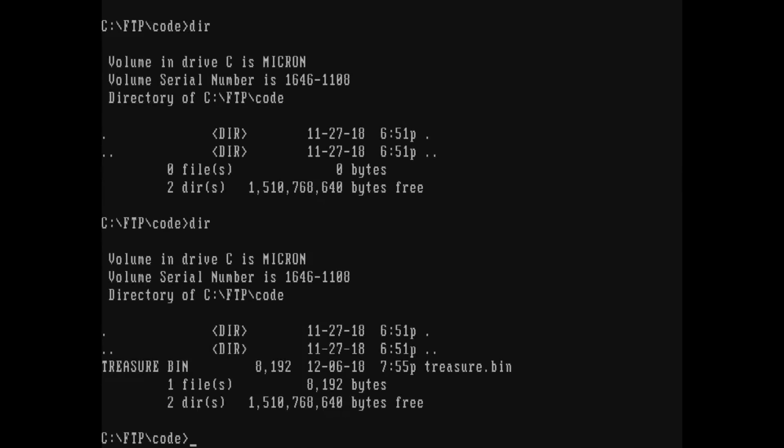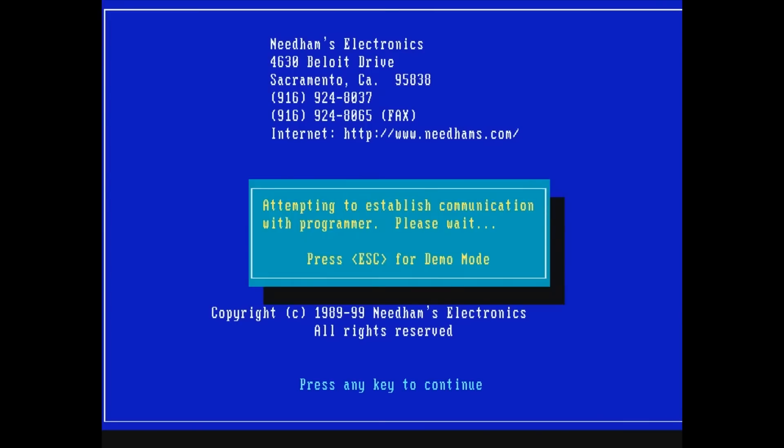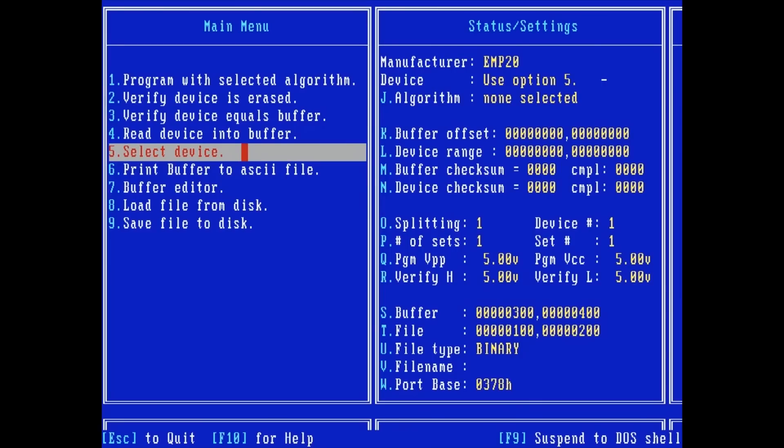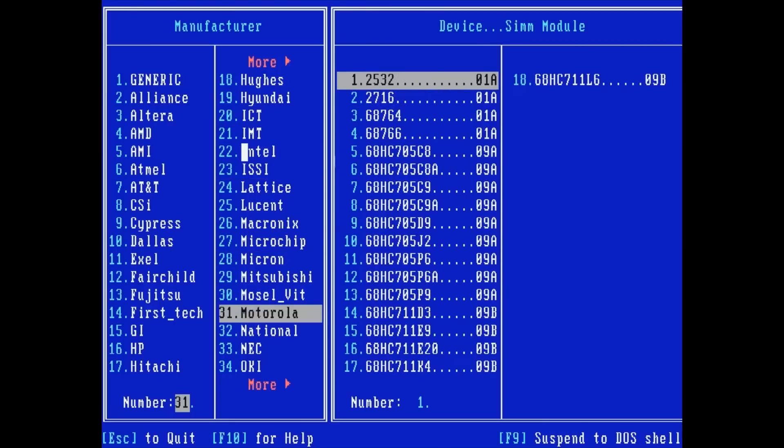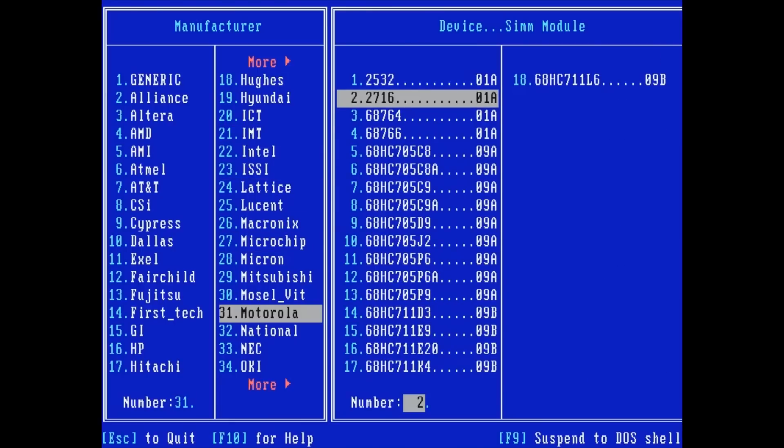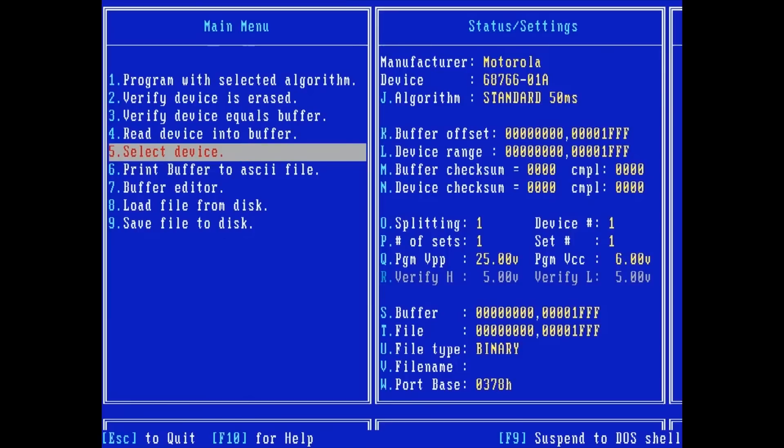On the laptop, typing DIR in the FTP code folder shows the uploaded Treasure Cove binary. CD back to the EMP-20 application folder and run the program. Press 5 to select a device. Scroll down to Motorola. Select 68766. The programmer initialized. The buffer, device, and file ranges are all hex 0 to 1FFF, which is correct for an 8K chip.